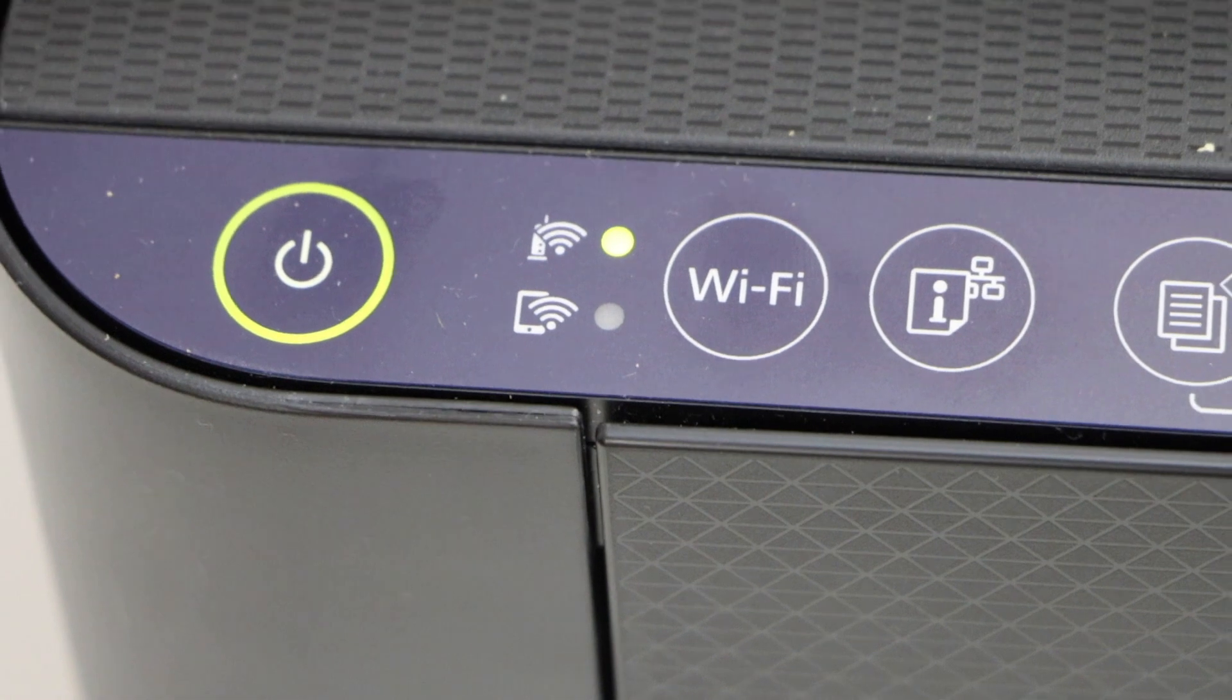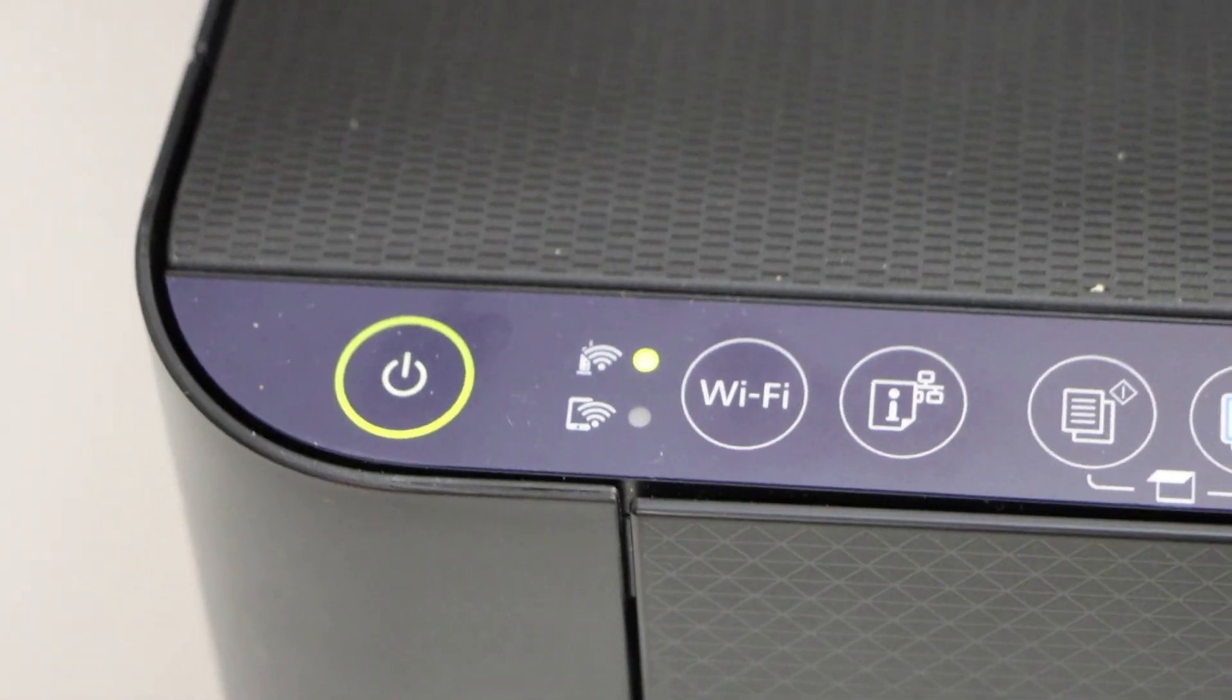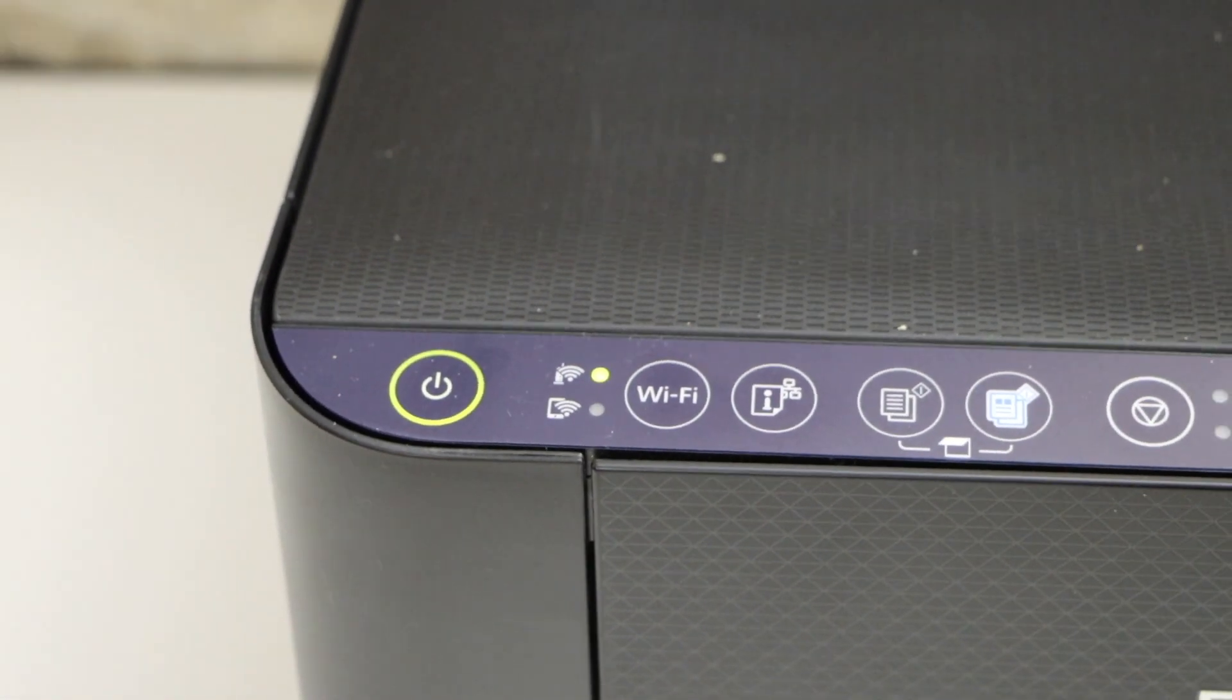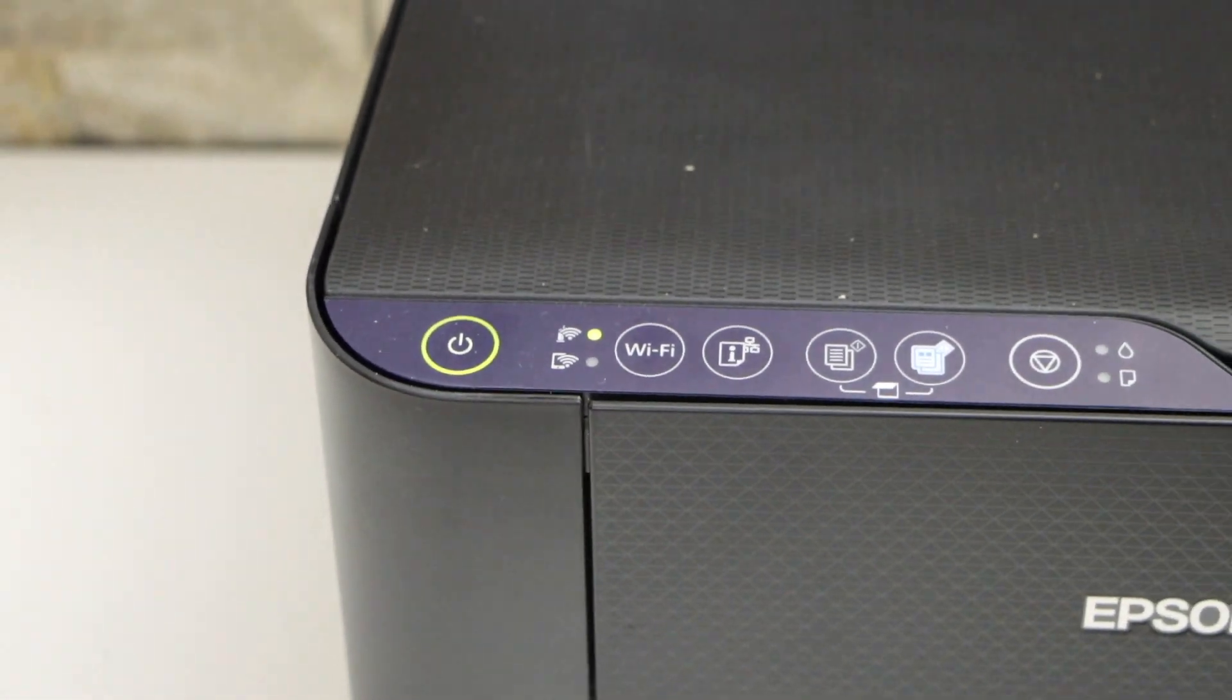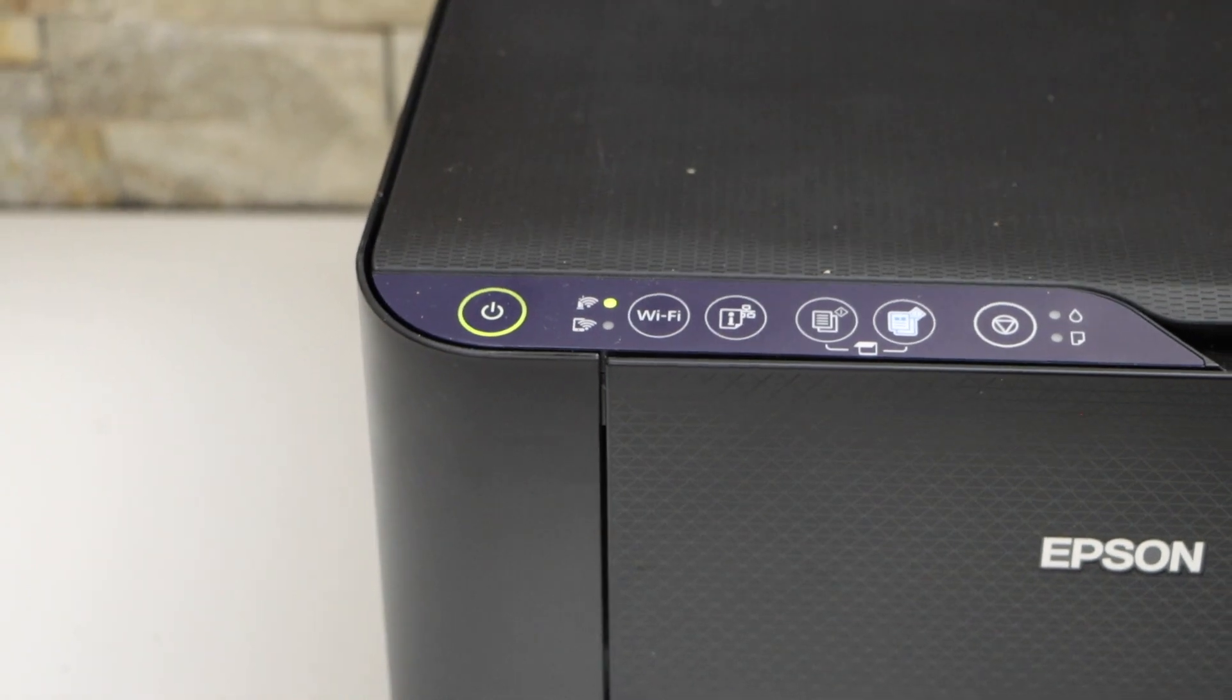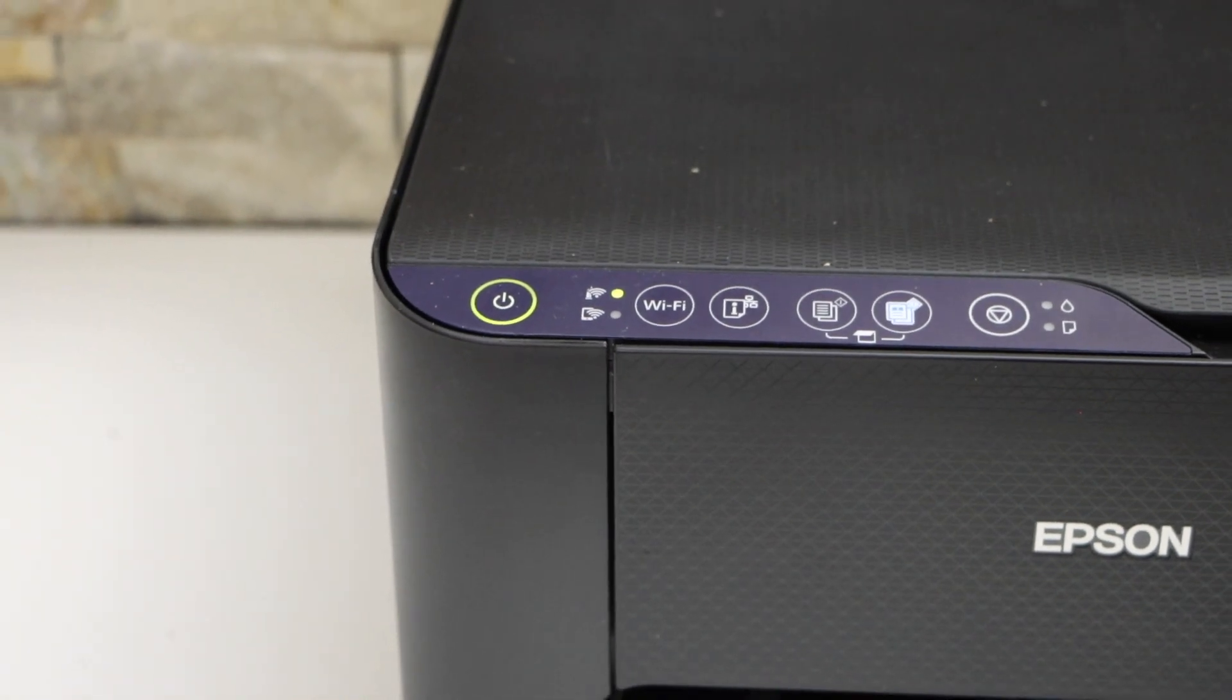So this way we can connect this printer with the Wi-Fi network simply using the WPS Wi-Fi setup method. Thanks for watching.